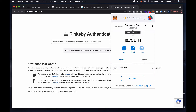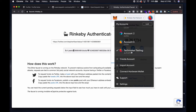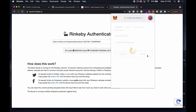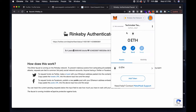The other thing I want to do while I'm here is create another account, which we're going to call TechMaker Testing Two. We're not going to put any ETH in there, but we're going to need the private keys from each of those accounts here in just a minute.